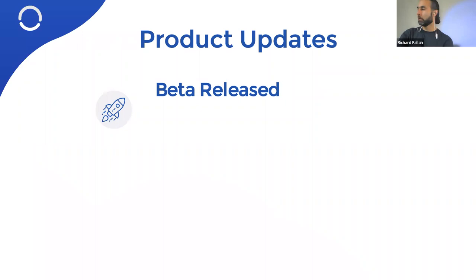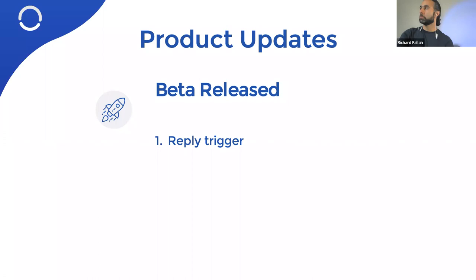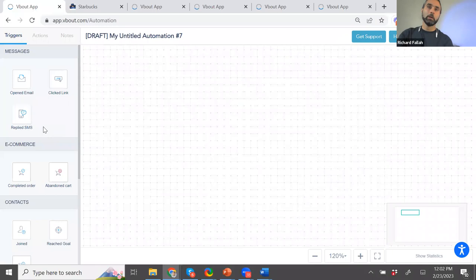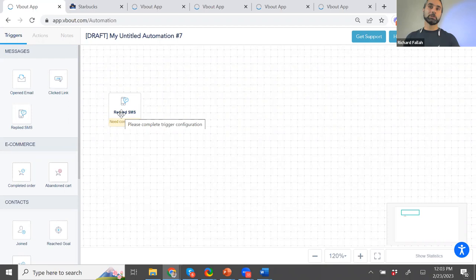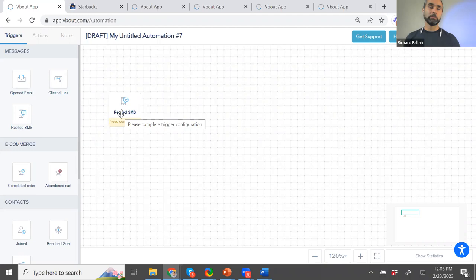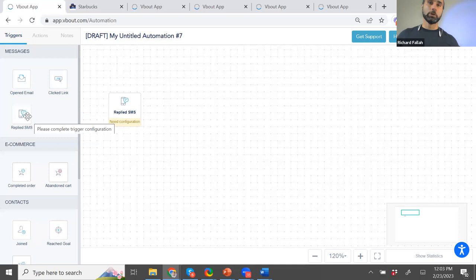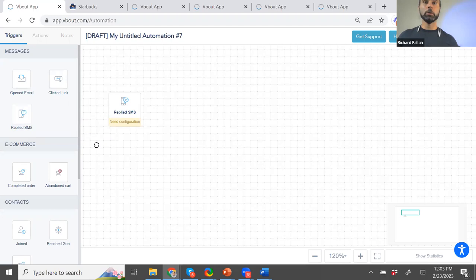So first, let's talk about product updates. I love product updates. I live on the product. The first release that we launched in February was the reply trigger. And part of it is already out. Part of it is coming. So to show you how this works, it is inside the automation of VBOUT. And the concept of it is when you send out an SMS message, or you send an email to somebody and they reply, we can detect that reply, regardless of what the reply is.